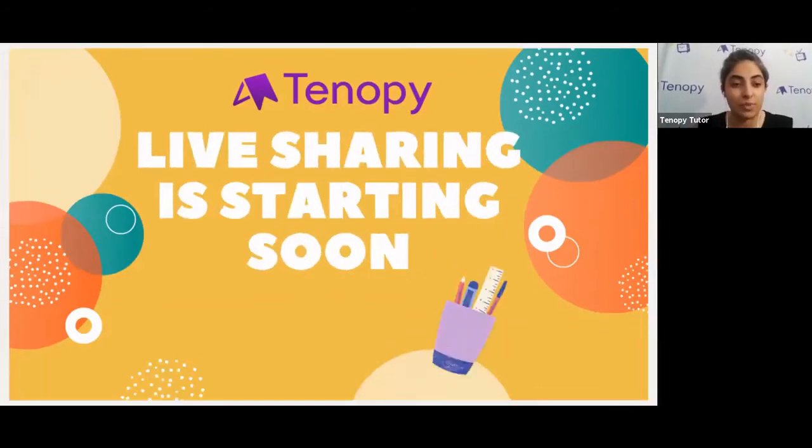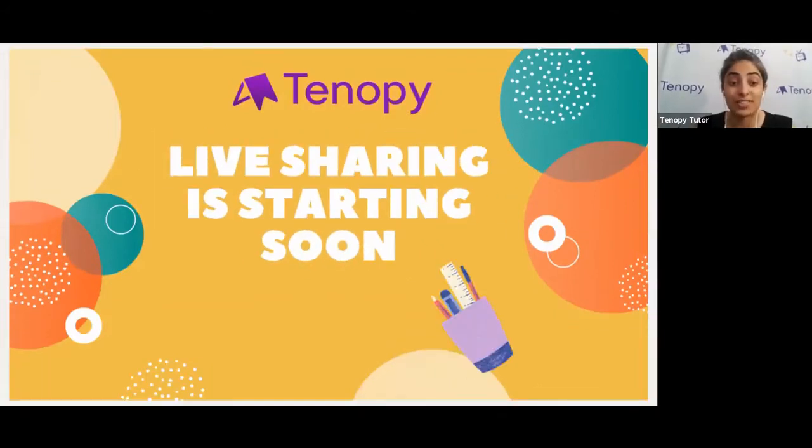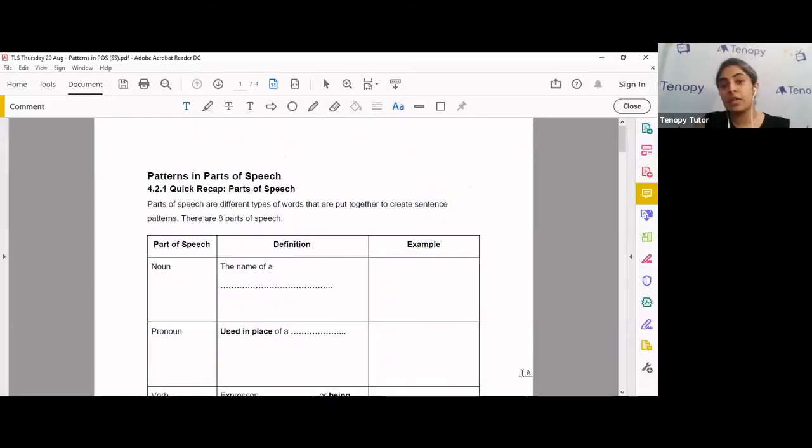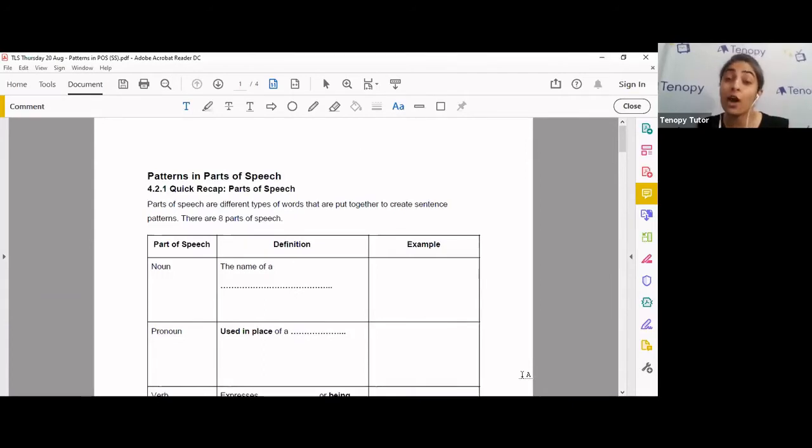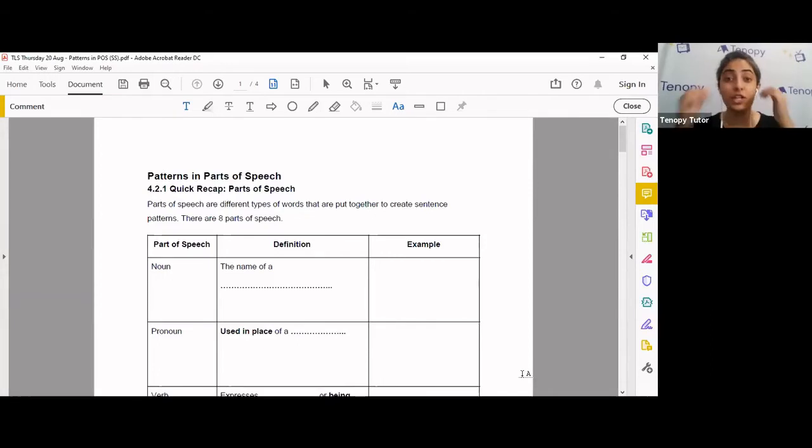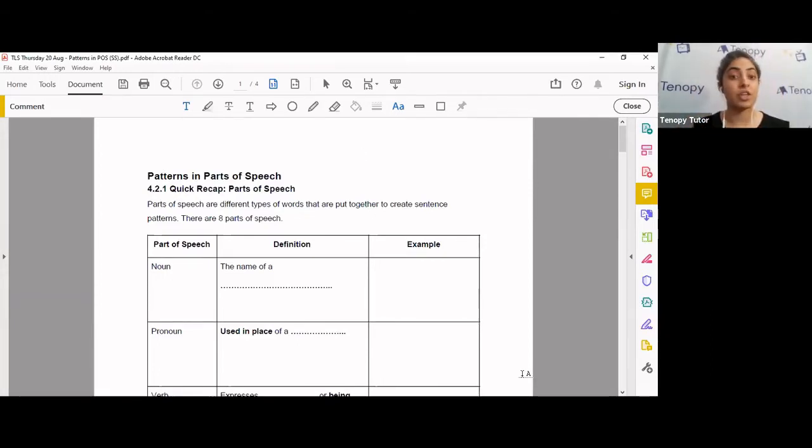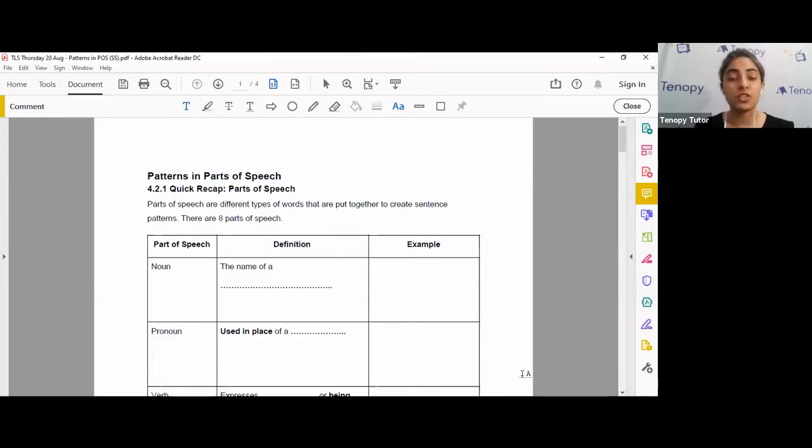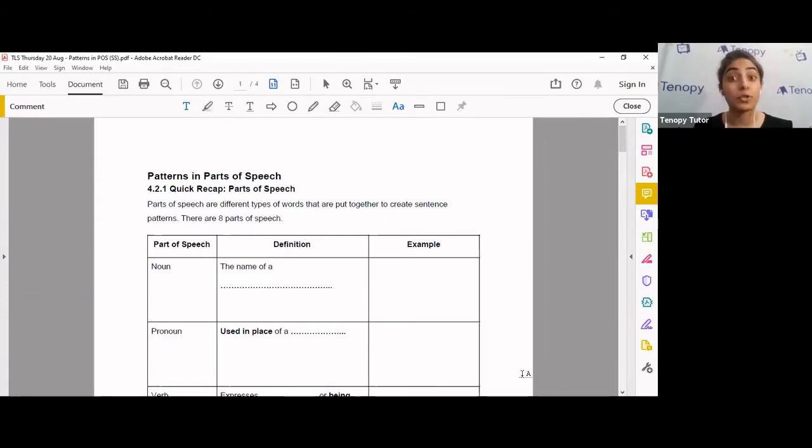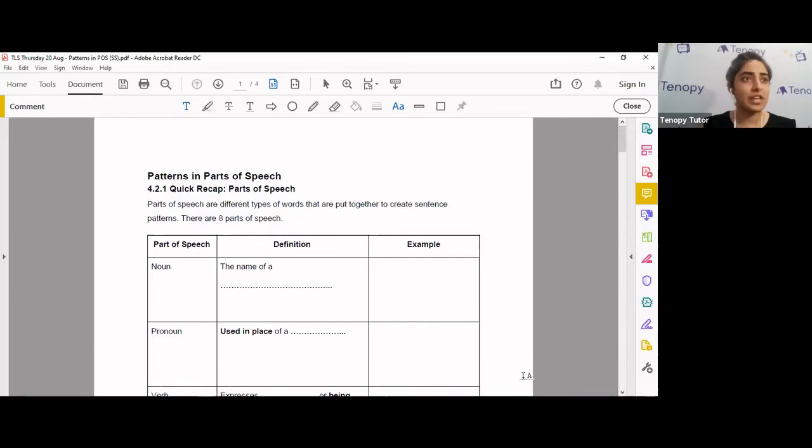Let's get started for today. Welcome to Tenaphi's live sharing sessions. In our live sharing sessions, we aim to teach you grammar bytes, tips, tricks, techniques that can help you excel in your English paper. In our session today, we're going to be looking at something called patterns and parts of speech. Parts of speech is very useful knowledge to have when attempting closed passage or comprehension closed passages in your paper two. So what are parts of speech? Let's review that first.